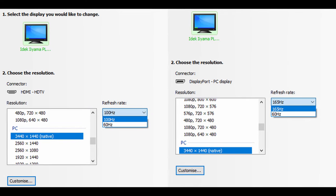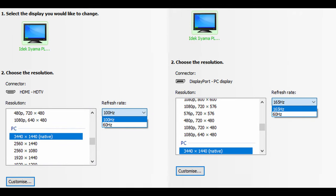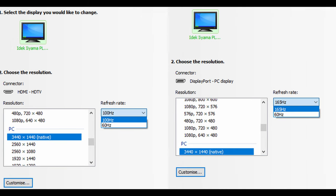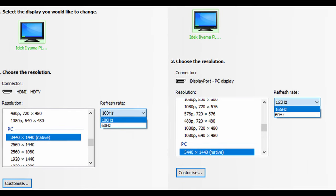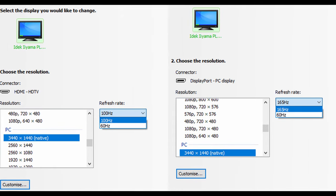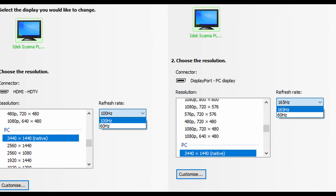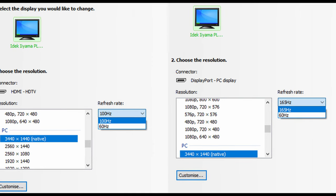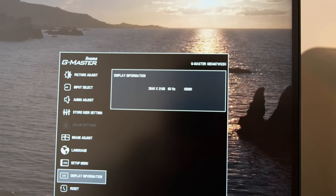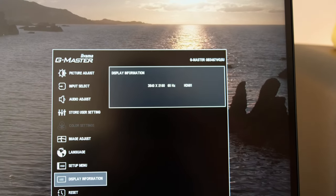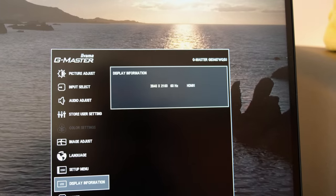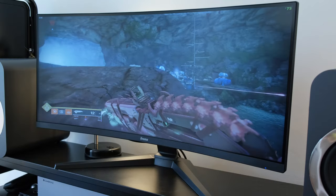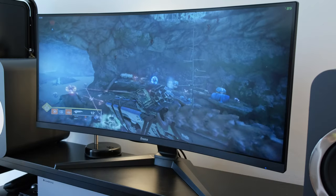A word for console gamers: as mentioned this only accepts 1440p at a maximum 100Hz refresh rate when running over an HDMI signal.